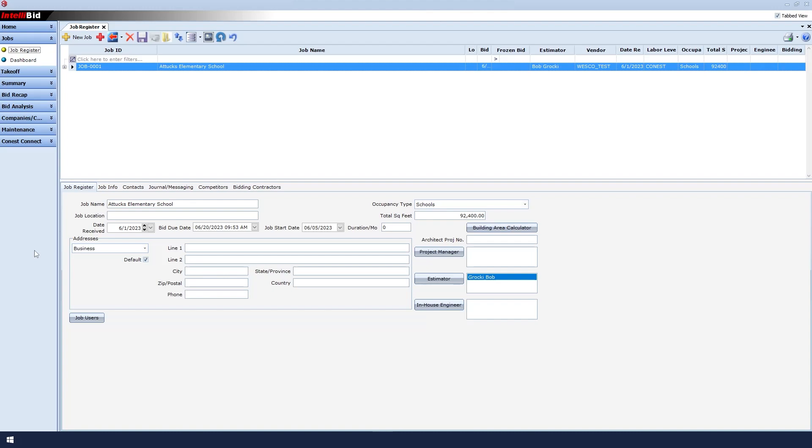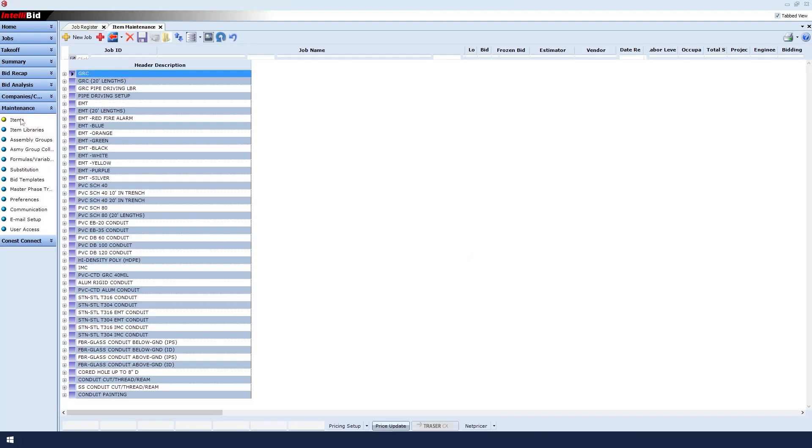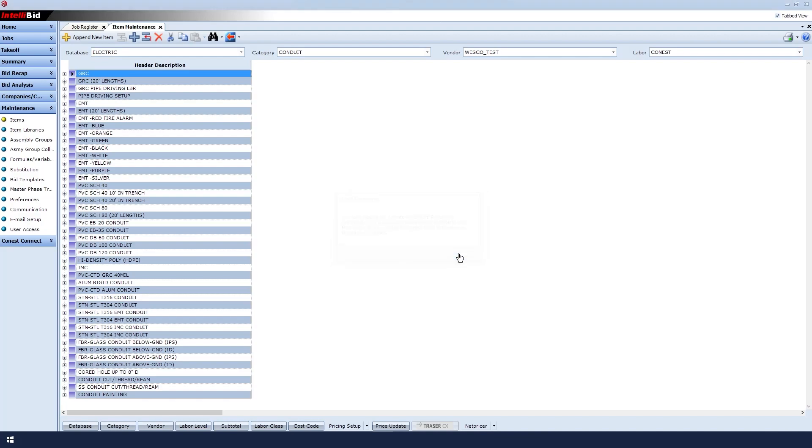In IntelliBid, click Maintenance in the left sidebar, and then click the Items option. When the message appears, click OK.